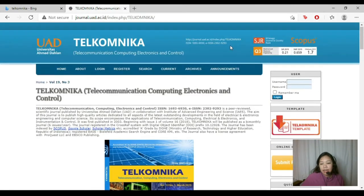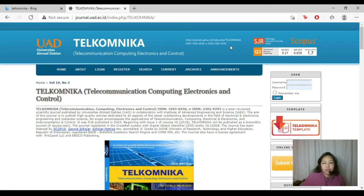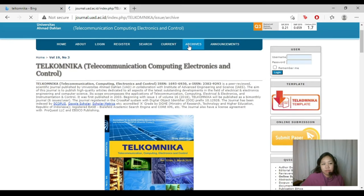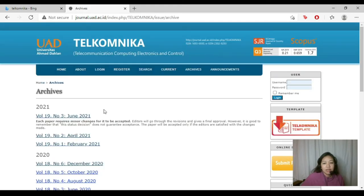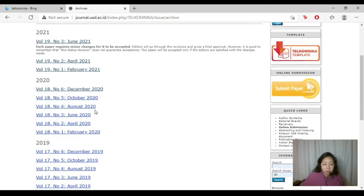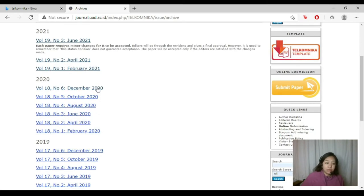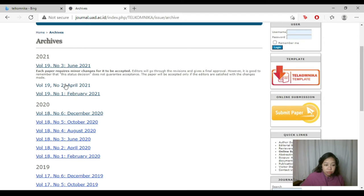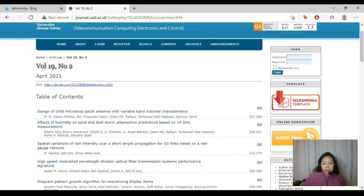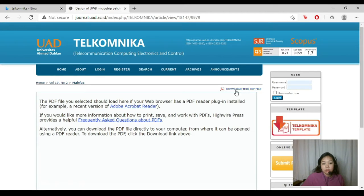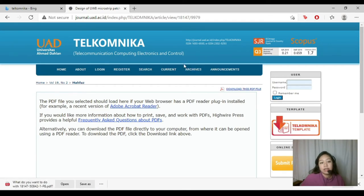To get papers from this open source journal, you can browse their archives. Since they publish the latest developments in electrical engineering, papers are listed by year or date. For example, let's try April 2021. On the right side, you can see a PDF link — just click it, you'll be redirected to another link, and then download the PDF file. That's how easy it is to download from Telkomnica.